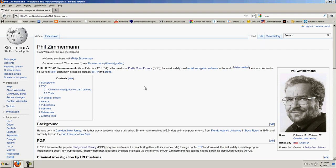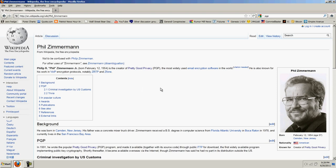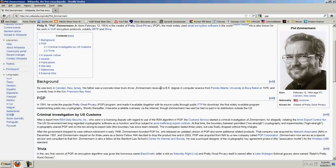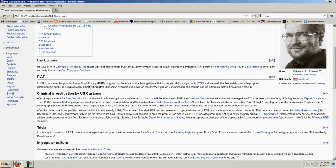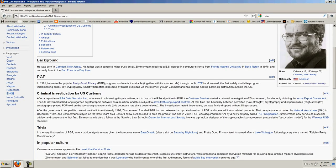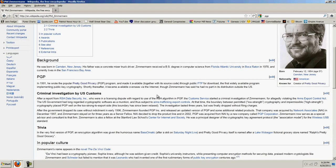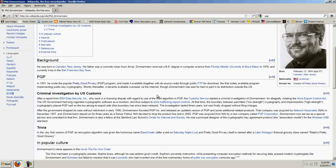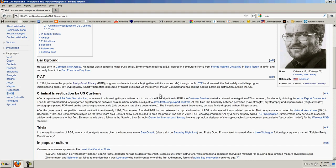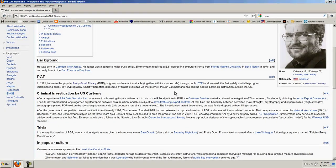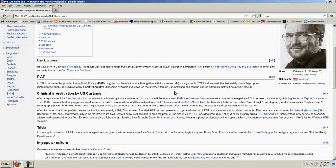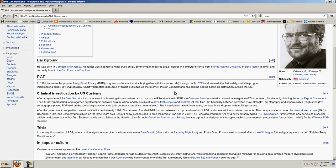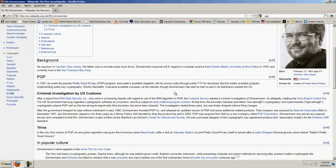Philip Zimmerman is the creator of Pretty Good Privacy, the most widely used email encryption software in the world. He's also known for his work for VoIP encryption protocols. He was born in Camden, New Jersey. In 1991, he wrote the popular Pretty Good Privacy program, and made it available together with its source code, through public FTP for download. The first widely available program implementing public key cryptography.